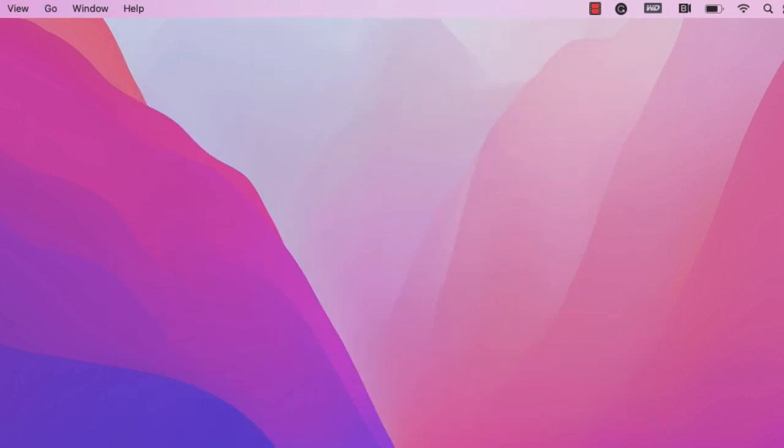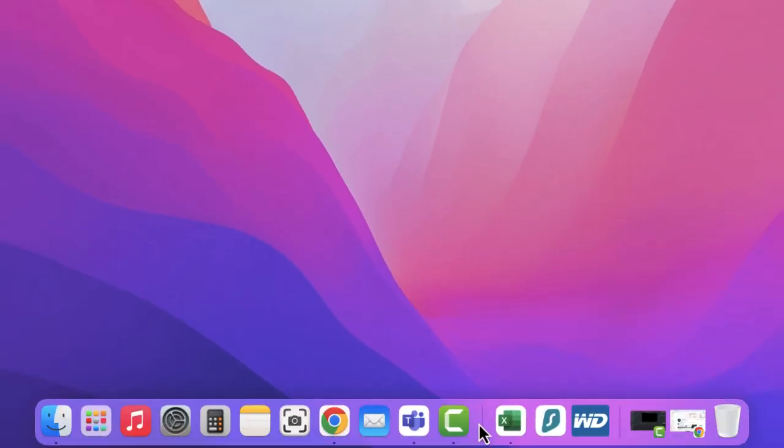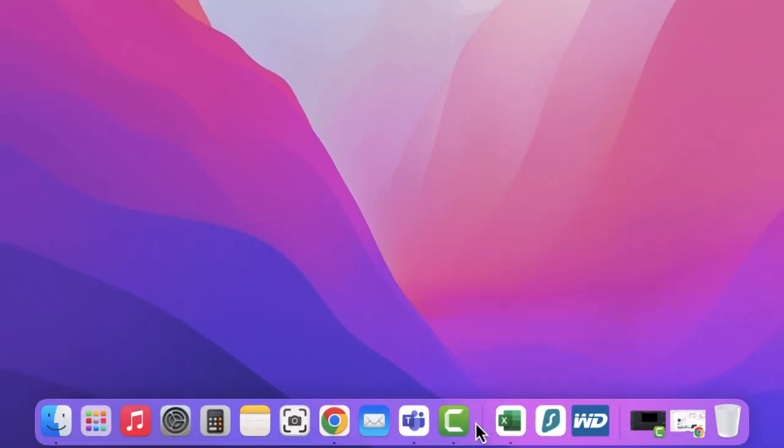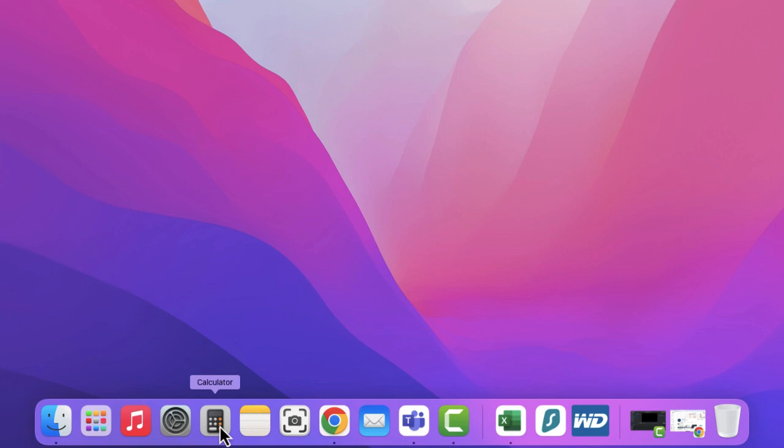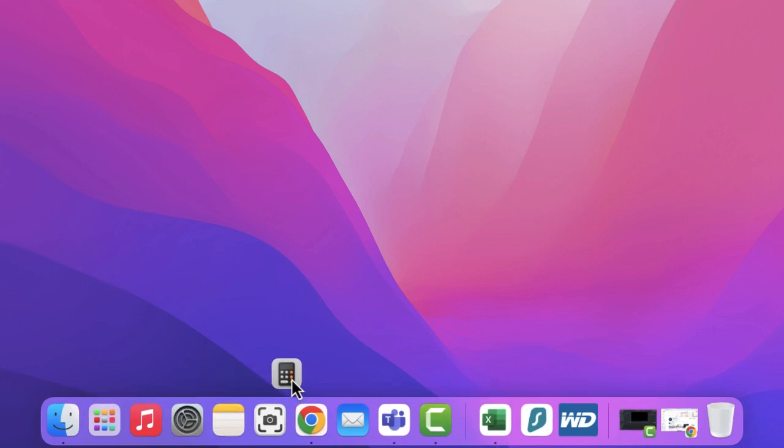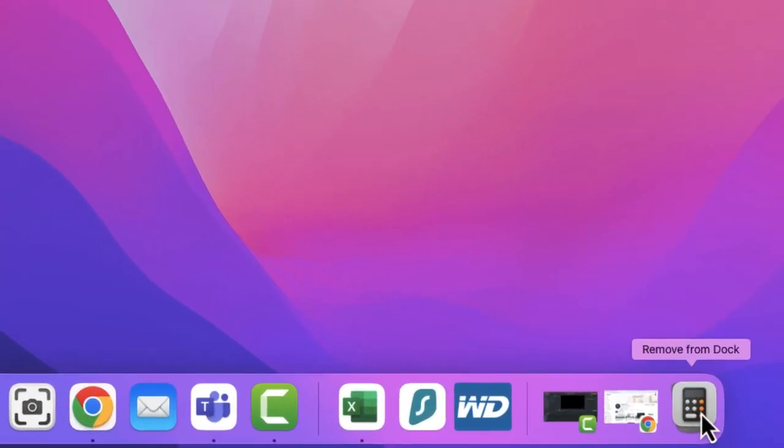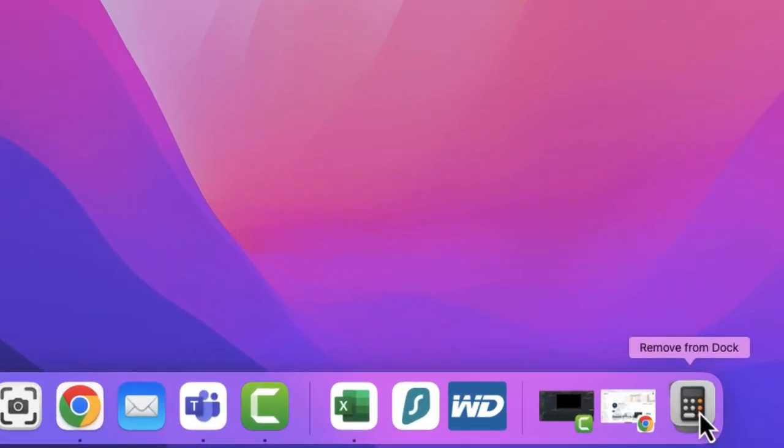If I just go back and close that and go back to my dock, you can see that I've got some applications. If I want to remove them, all I'm going to do is pull them. I'm going to take my calculator out and put it in the bin. You can see there it says remove from dock. So I'm not deleting the application, I'm just getting rid of it so it doesn't appear when my dock shows.